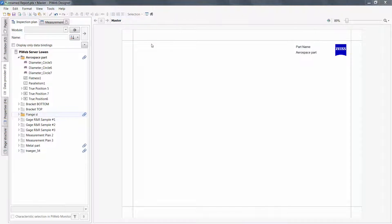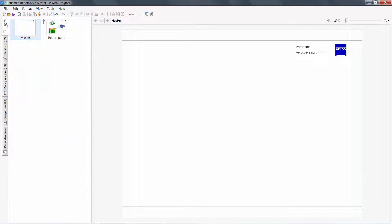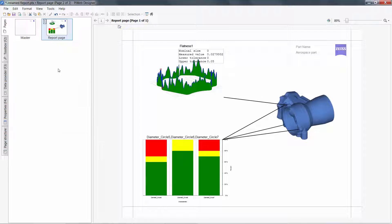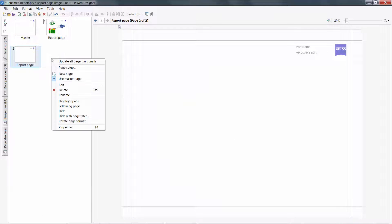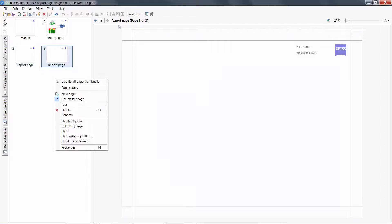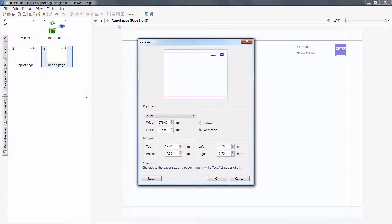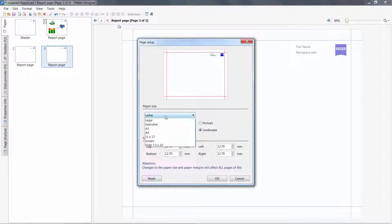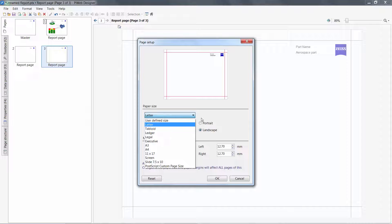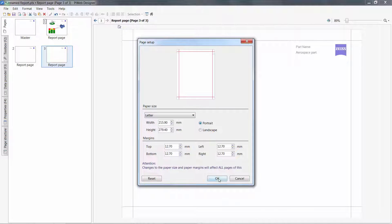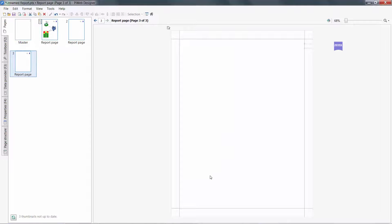To create additional pages in your report, you can right-click and insert a new page. You can right-click again and under Page Setup, define the paper size and orientation. You notice this will affect all pages.